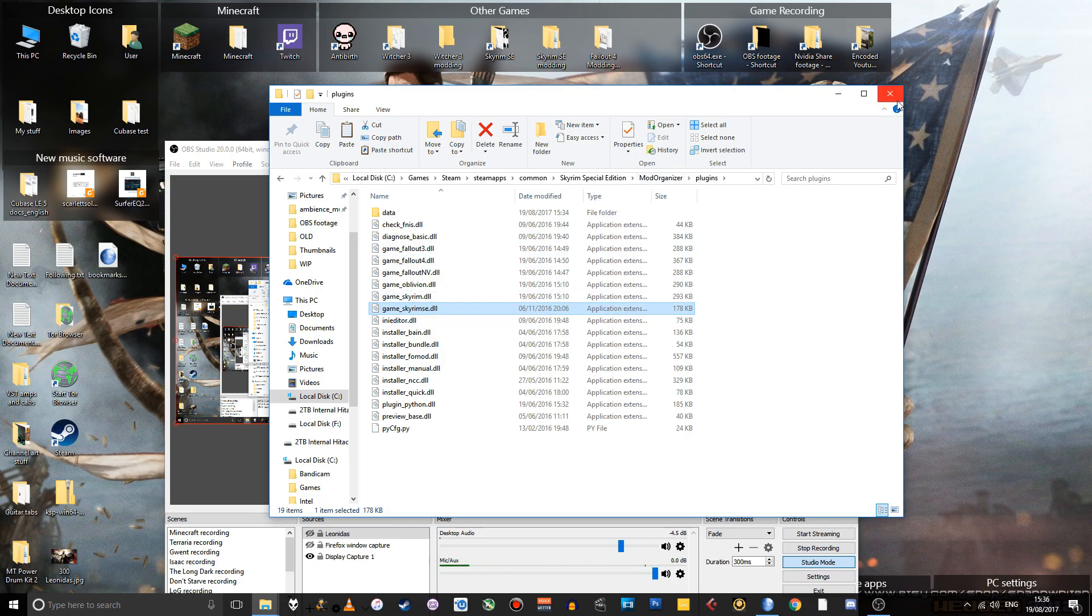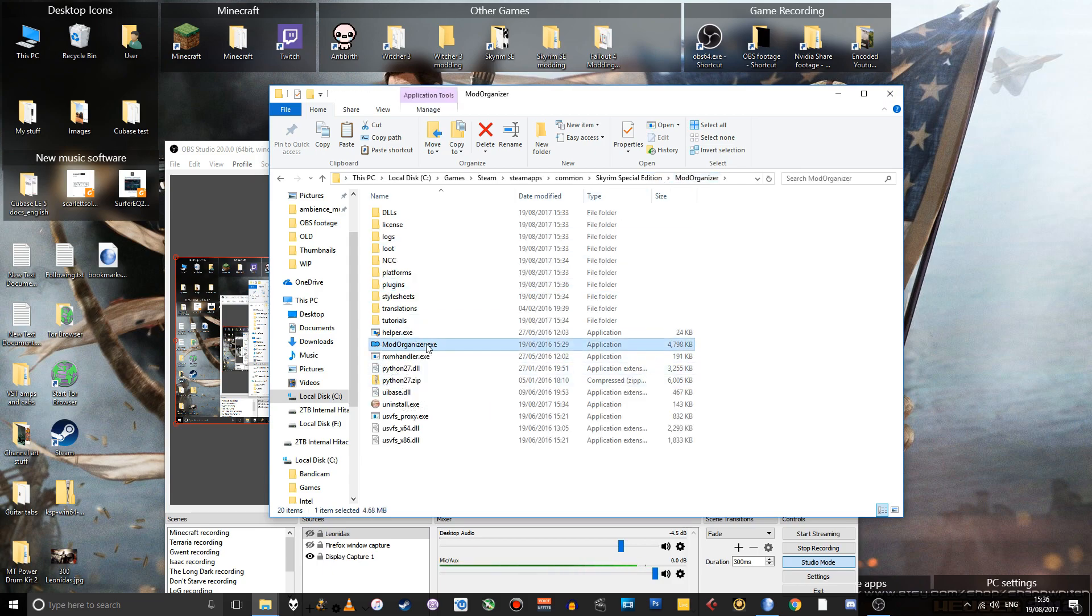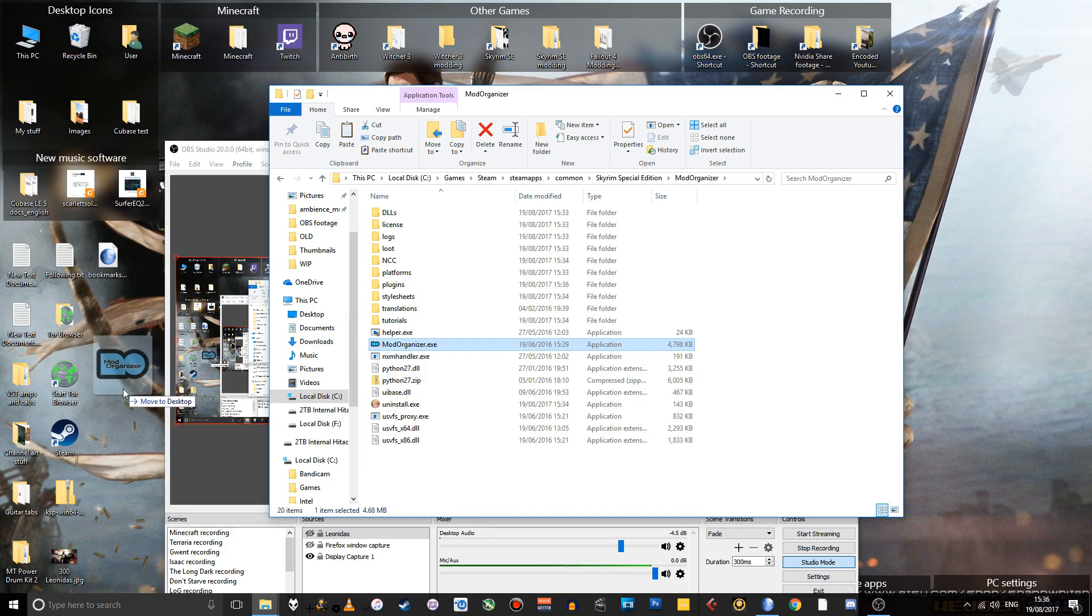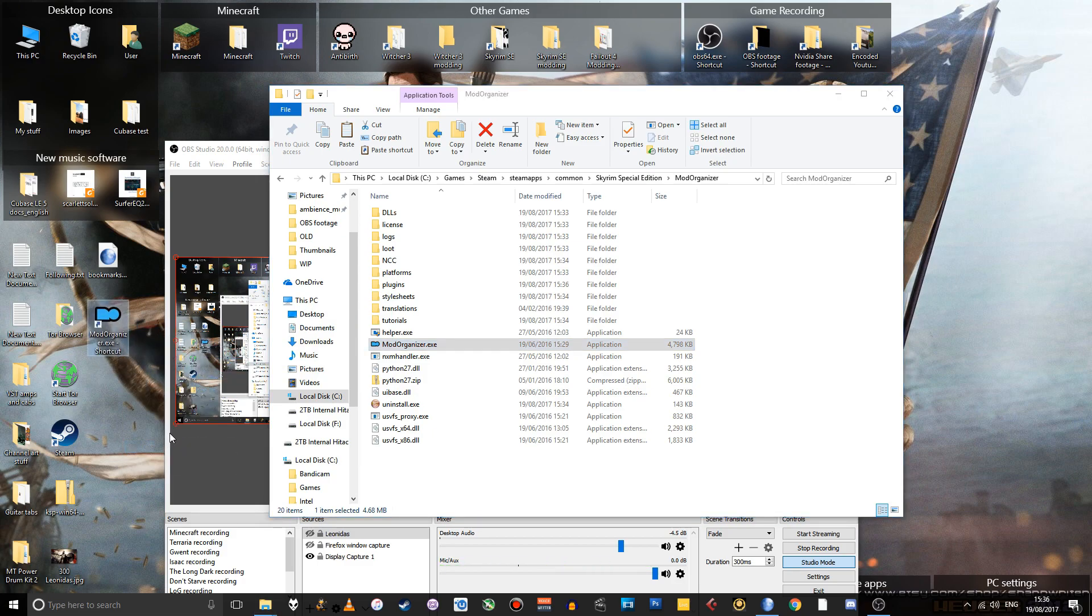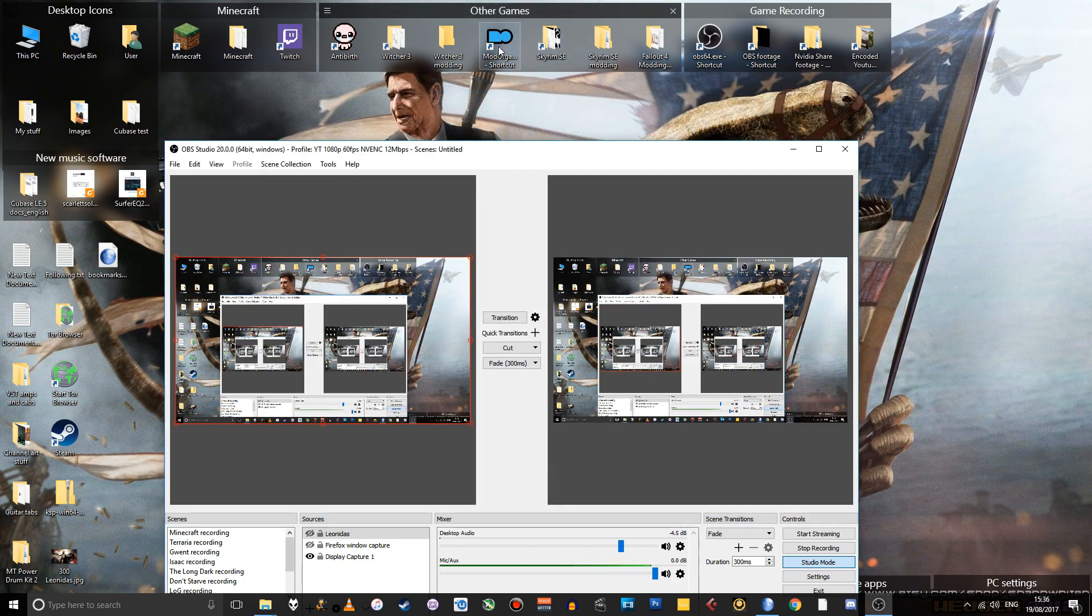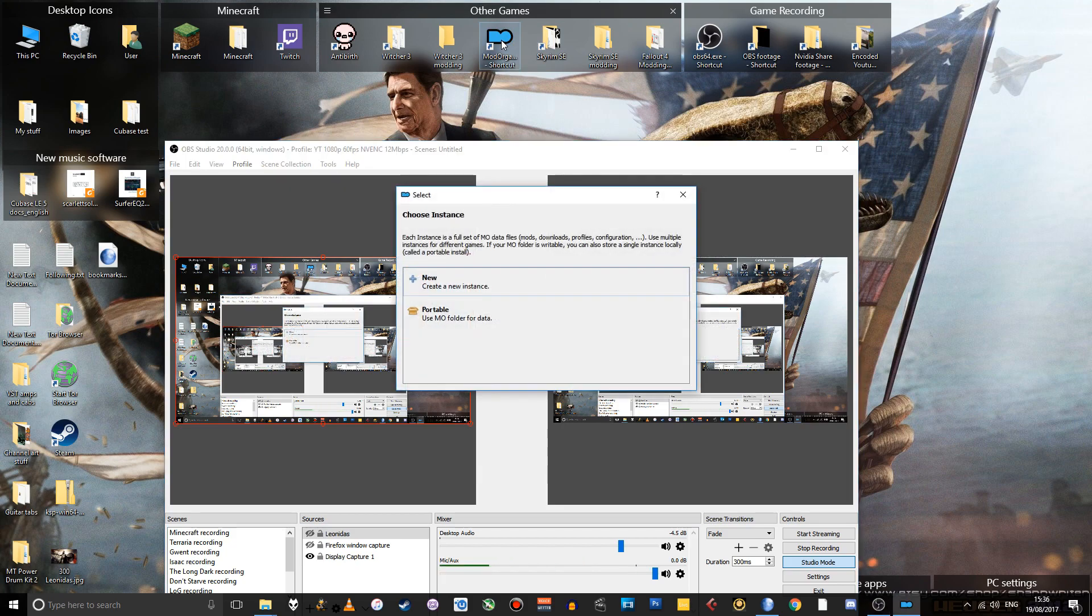So if we go back to the actual Mod Organizer folder, this is the file to run Mod Organizer. But just for ease of use later on, I'm going to right-click, drag, and create a shortcut for it right there. Actually, I'll just put it there. And we can then use that to open Mod Organizer.